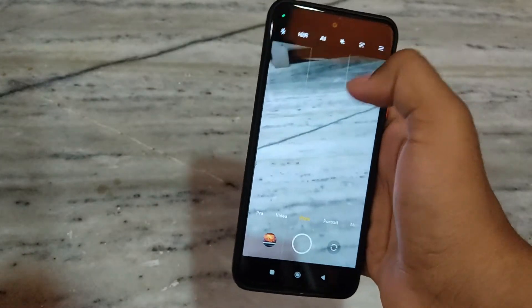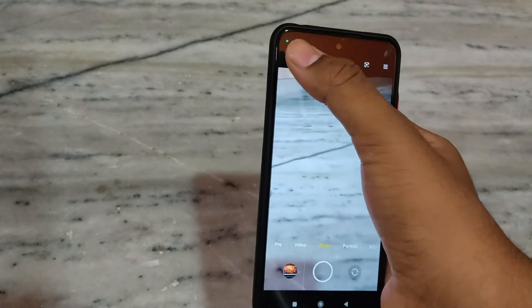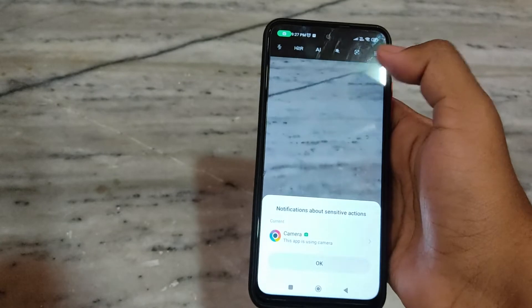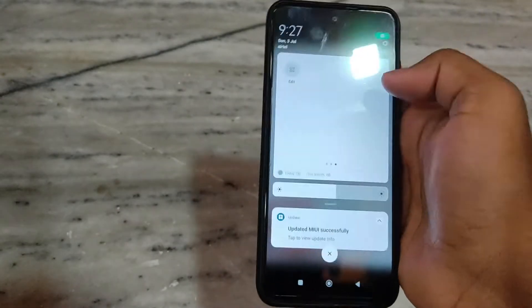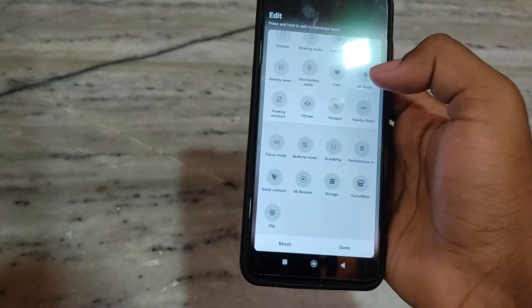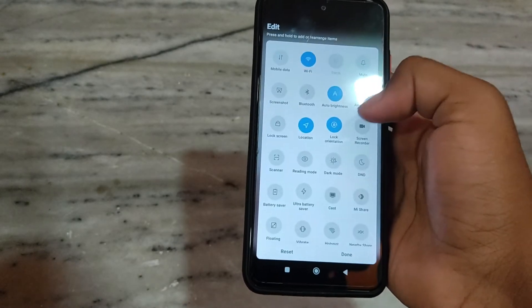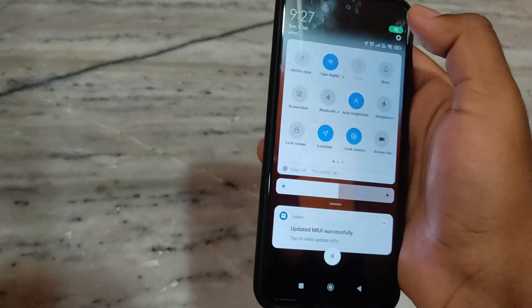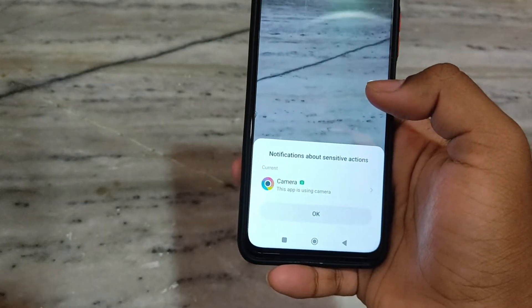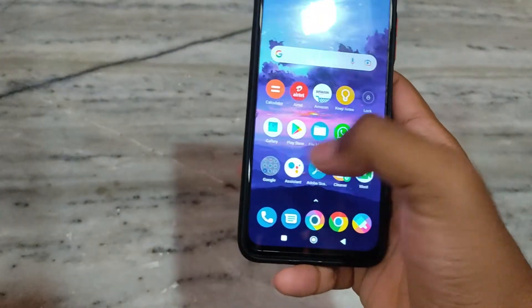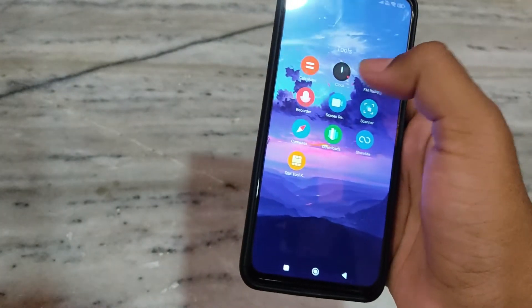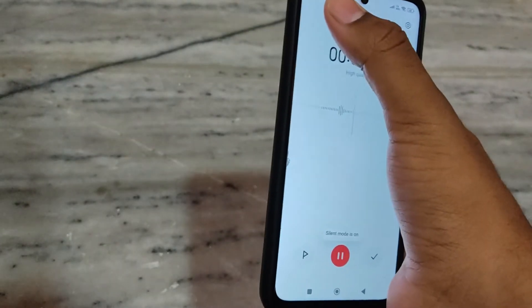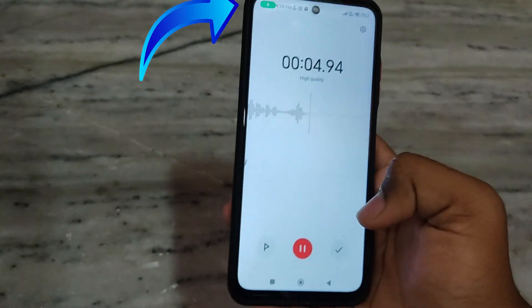The camera app is a little bit different — there is a green icon here which you get in Android 12. You can also see that it shows when an app is accessing the camera. Similarly, in the recorder app, the mic icon also appears here, indicating mic access.